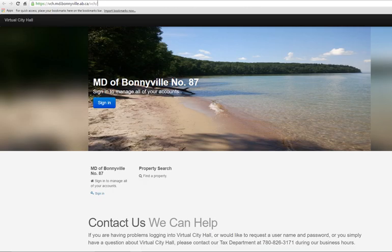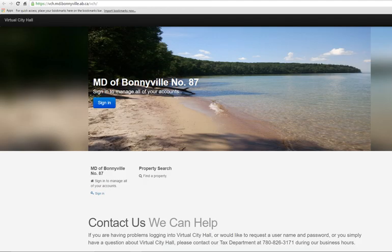So let's get started by looking at the first page of Virtual City Hall. In order to get to this page, the website address is https://vch.md.bonneville.ab.ca/vch. There is also a link on our website, www.md.bonneville.ab.ca, under the Property Tax Department.